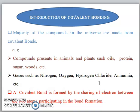Another example is the gases which are present in our atmosphere and which we have studied in our syllabus, that is nitrogen, oxygen, hydrogen chloride, ammonia. These are also made from covalent bonding. In ionic bond, there are two types of charges — plus and minus.